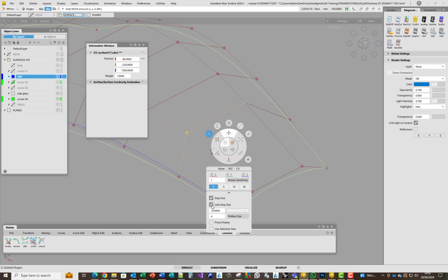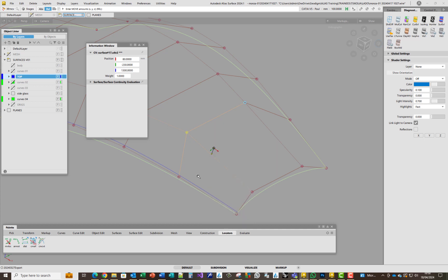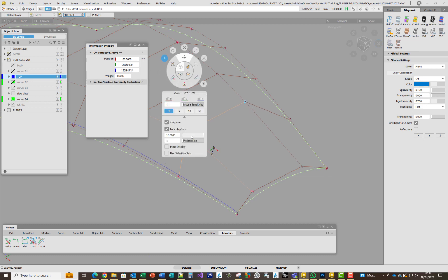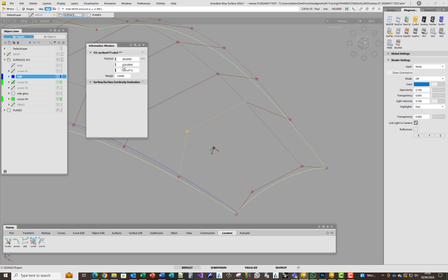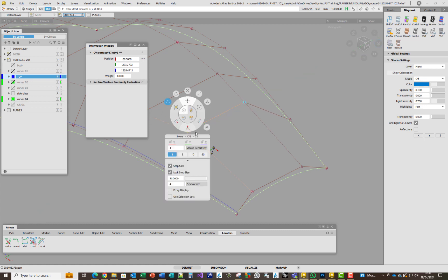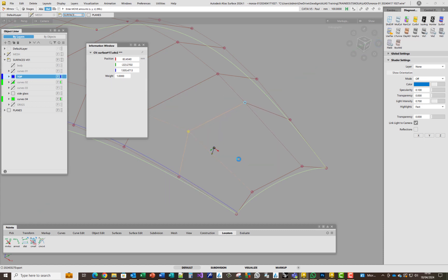If I lock the step size — we've currently got a Z value of 1300 — if I click above it with the right mouse button, it doesn't move by 10 mm. I think that's a bug, because it doesn't make any sense. In 2023 it did it in 10 mm increments. In the Y direction — again, it's not actually doing the distance we're asking for. Likewise in the Z direction, it's not doing it in 10 mm increments.